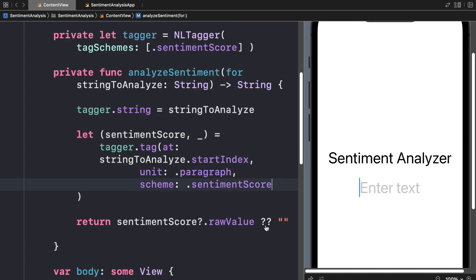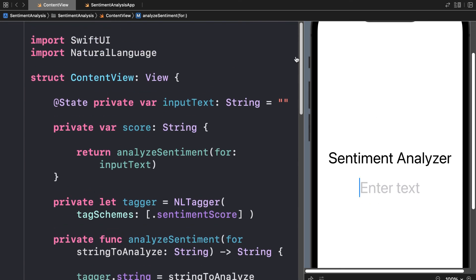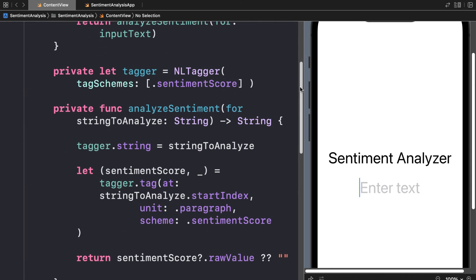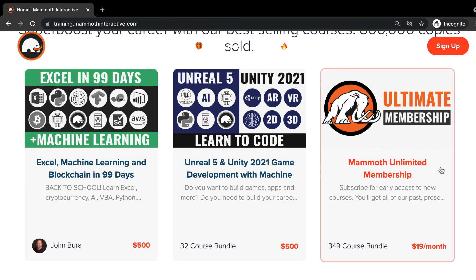Just like that you get your analysis. Instead of having to write all the machine learning from scratch, with CoreML and its frameworks like Natural Language, you can easily build out a sentiment analyzer.